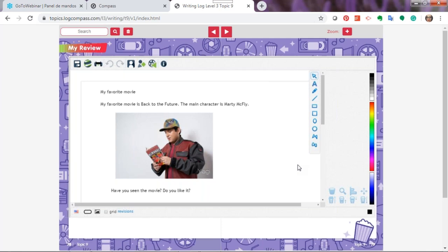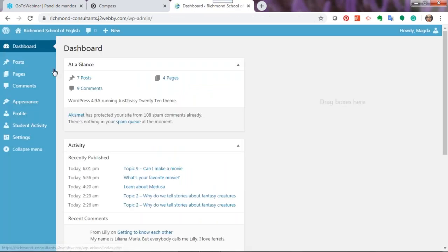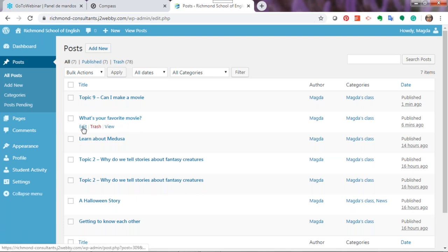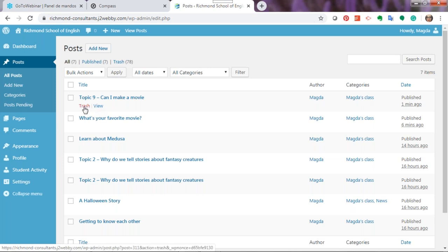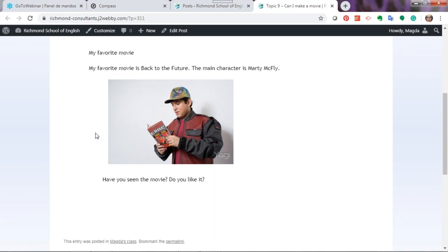Here I have Marty McFly — this is the one I want to use. I'm going to ask my students: 'Have you seen the movie? Do you like it?' I'm going to publish. Everything you publish as a teacher is posted directly to the blog, but things your students publish are not going to be visible until you authorize them — I will show how this works in a minute. Let's check the dashboard to confirm: go to Posts, and here it is.